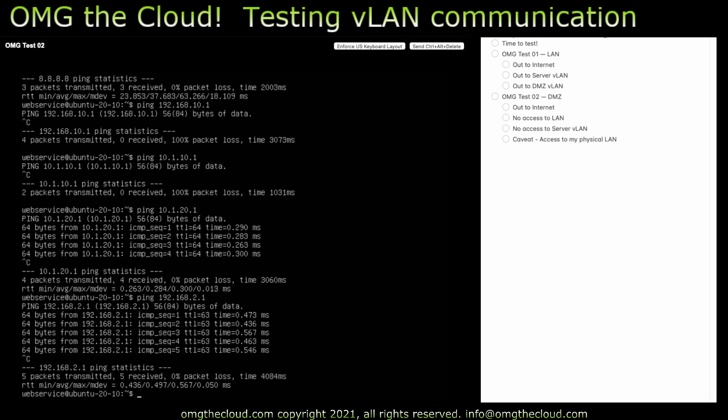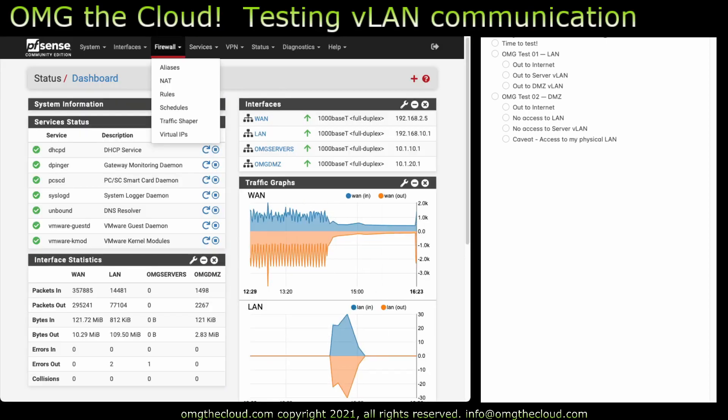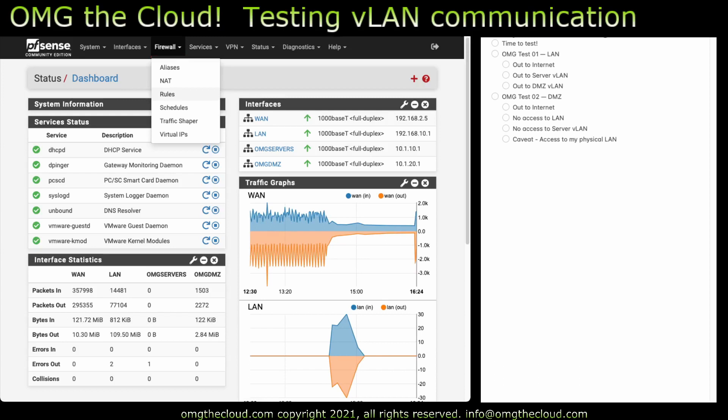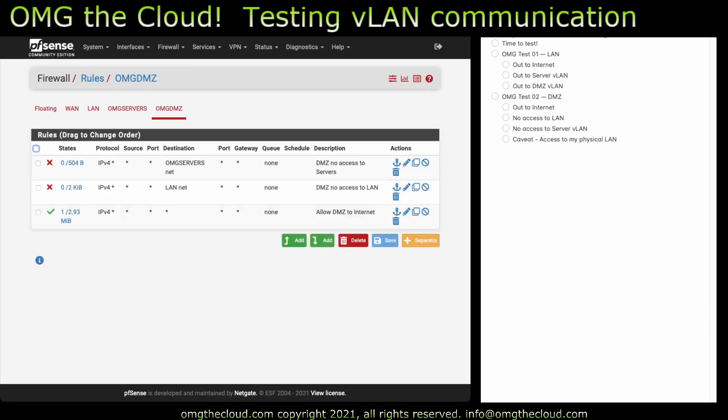So that's a gotcha there, and let's just take a quick look at that rule. There's of course ways around this, but it's good to show these things so you understand how the traffic flows. So over on the DMZ side, again, we're blocking traffic to the servers VLAN, traffic to the LAN, and anything else can go through. Well, again, anything else also includes my physical LAN outside of the virtual lab.